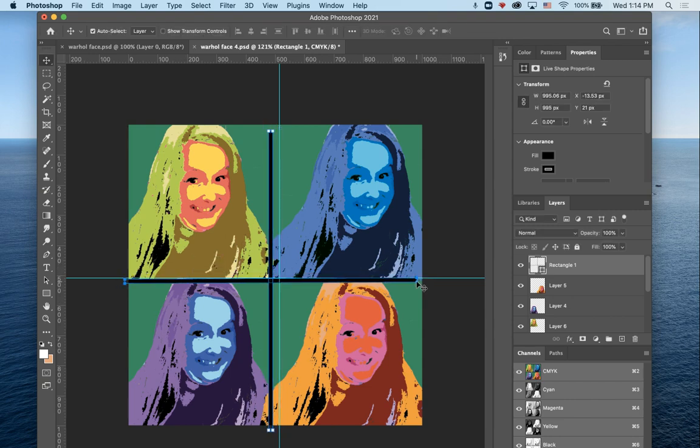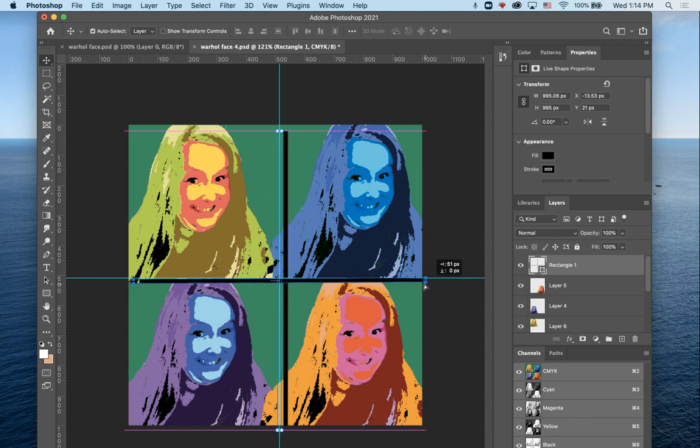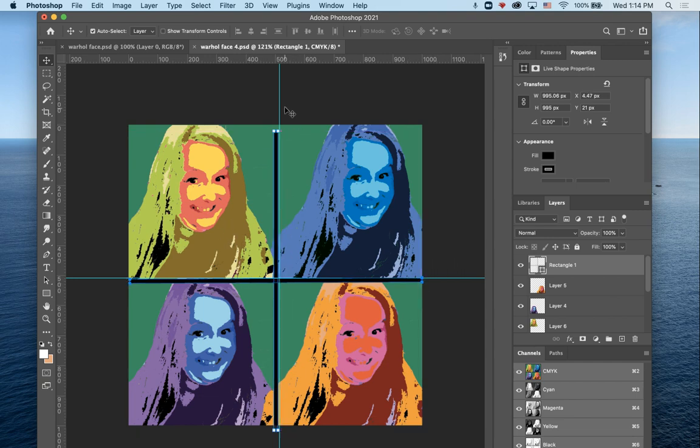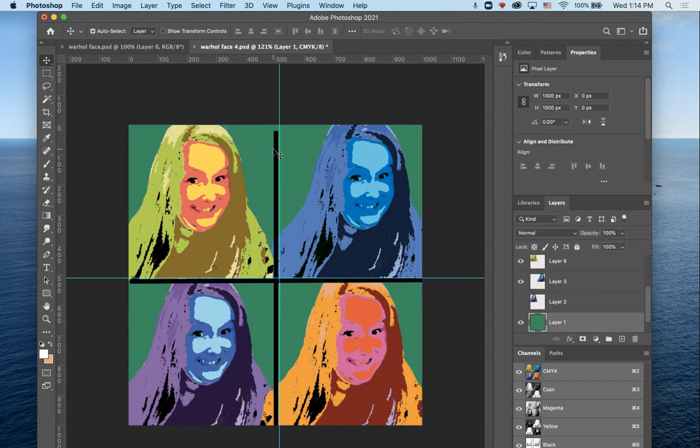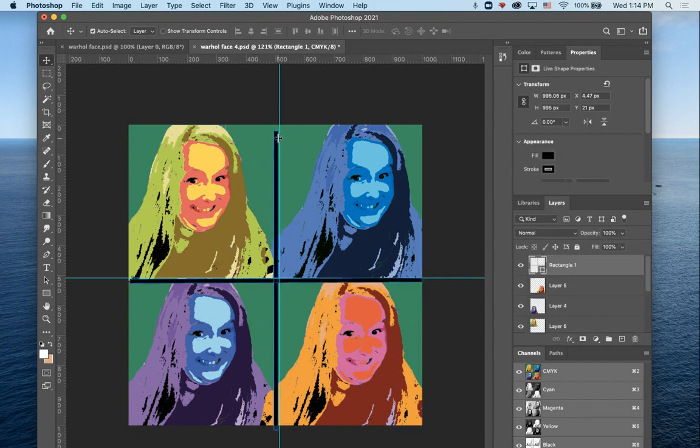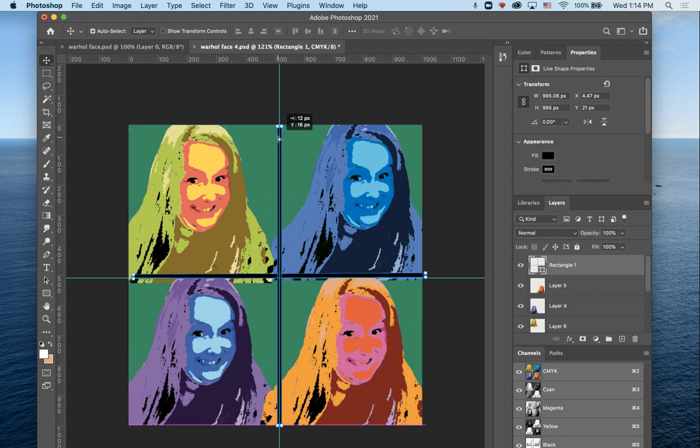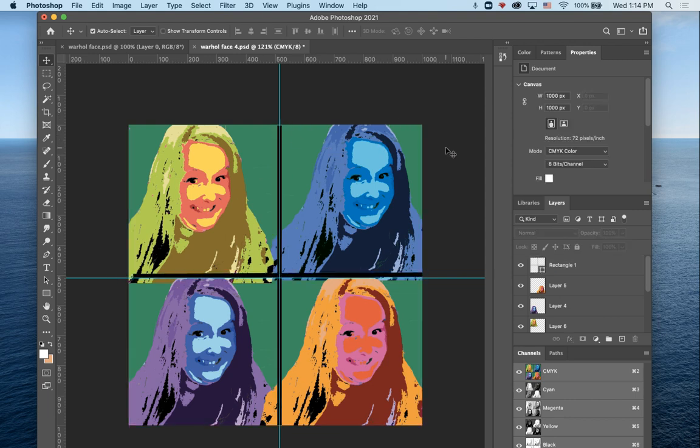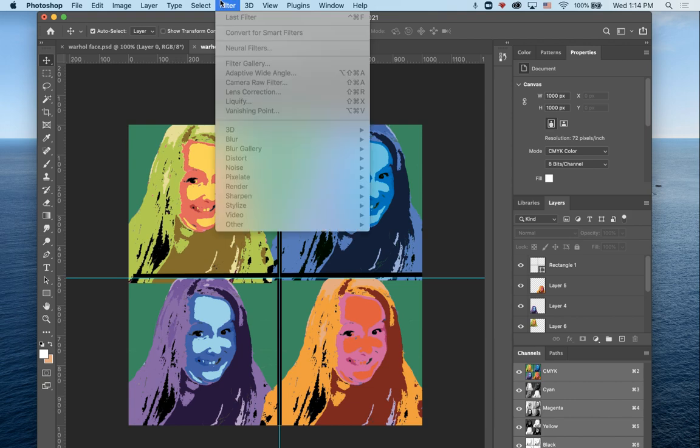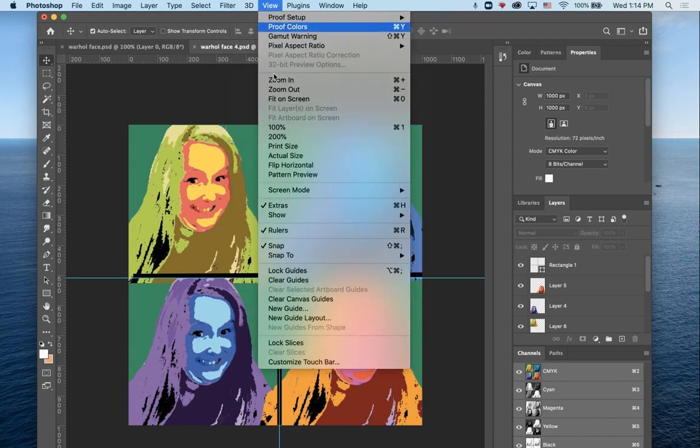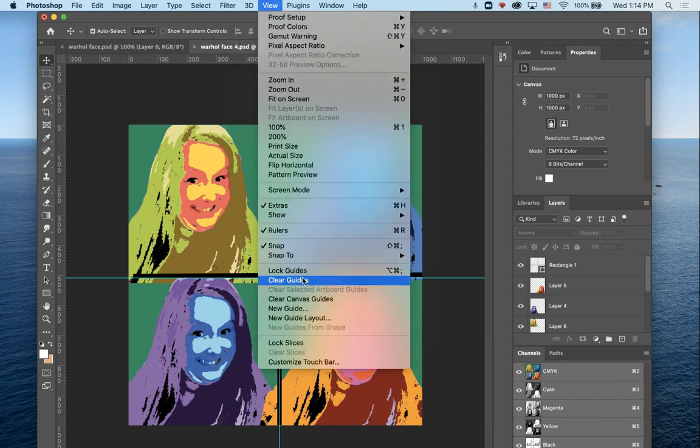There we go. Make it a little longer, maybe. Whoops, I moved the wrong thing. Okay, those are grouped now because they're on the same layer. Now I'm going to get rid of my guides. So view, clear guides.